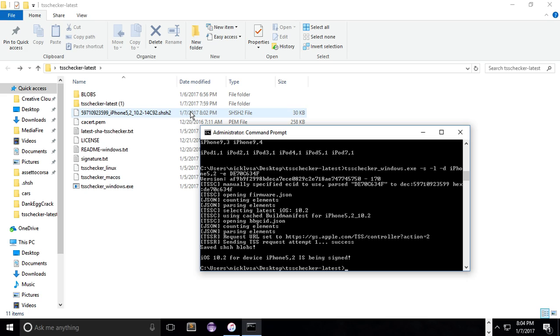That's it's pretty easy. Just gotta download that, run it, and you're basically set. I'll have the command down in the description. I'll have the download link to the TSS checker link. And yeah.